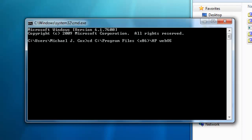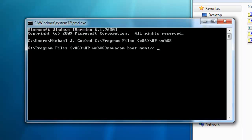Now, once you're there, you're going to want to type this in. Navacom boot mem colon slash slash slash space caret capital A-C-M-E-I installer, so Acme installer, and then hit enter.